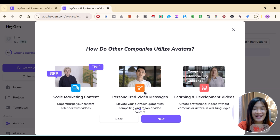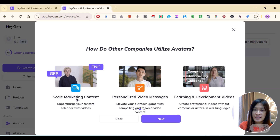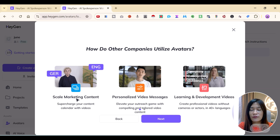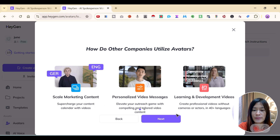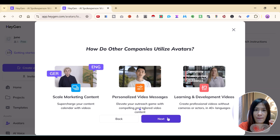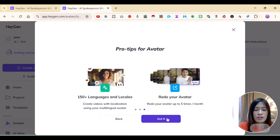You can use this to do a few things: scale your marketing content — if I don't feel like recording for YouTube, I can scrape my scripts and put them into HeyGen to use my face. You can also create personalized video messages, learning and development content, and even create videos in different languages with lip sync that matches your essence.